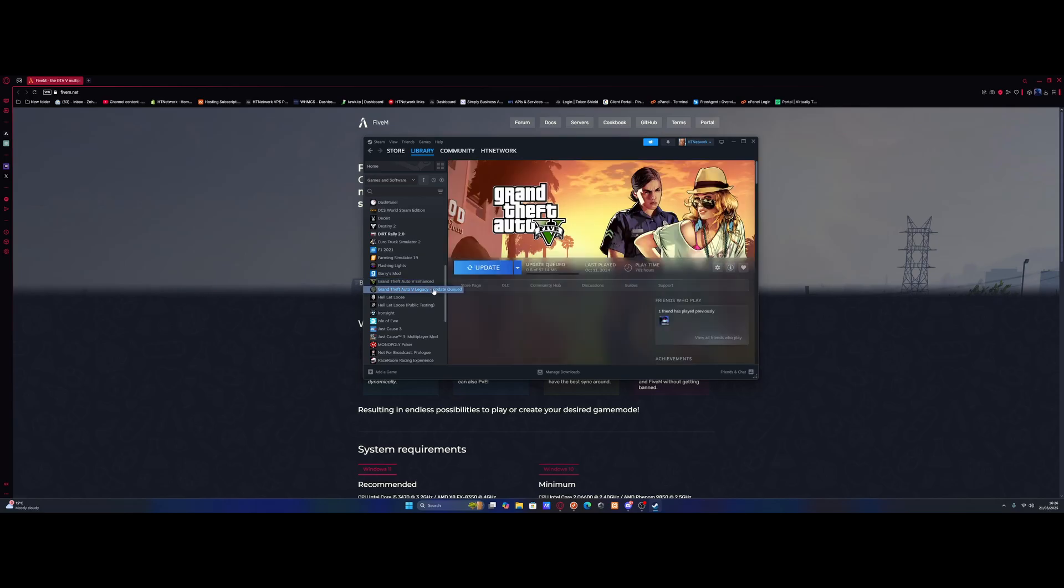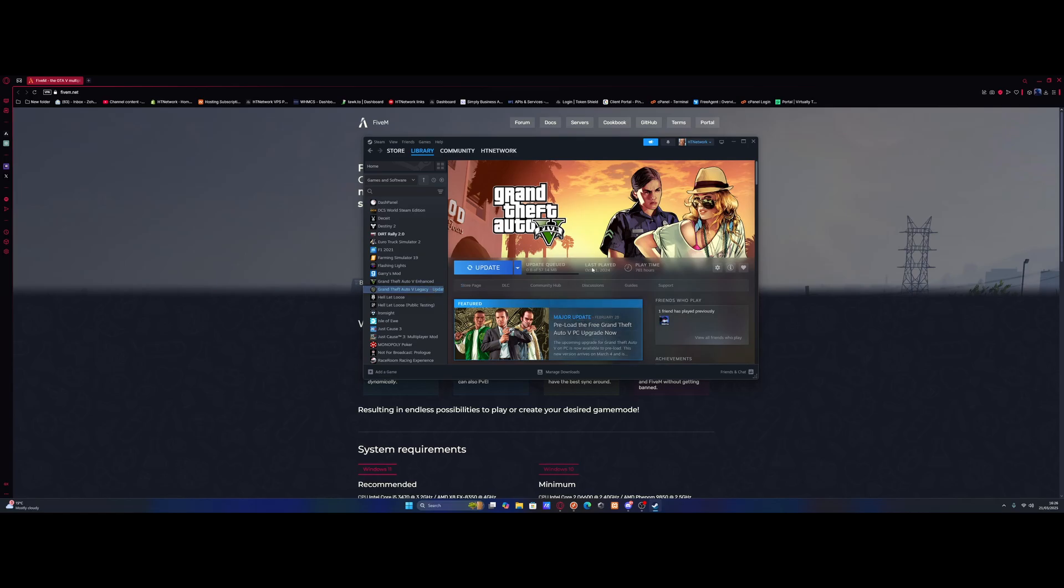But to actually find our install directory and make sure that we're using the right one when launching FiveM, it's going to be really simple. I will leave it down in the description below for those of you guys using any installer besides Steam, since I don't have them unfortunately. But Epic Games and Rockstar Games, I'll put it down in the description below on how to get to your install directory for GTA 5.